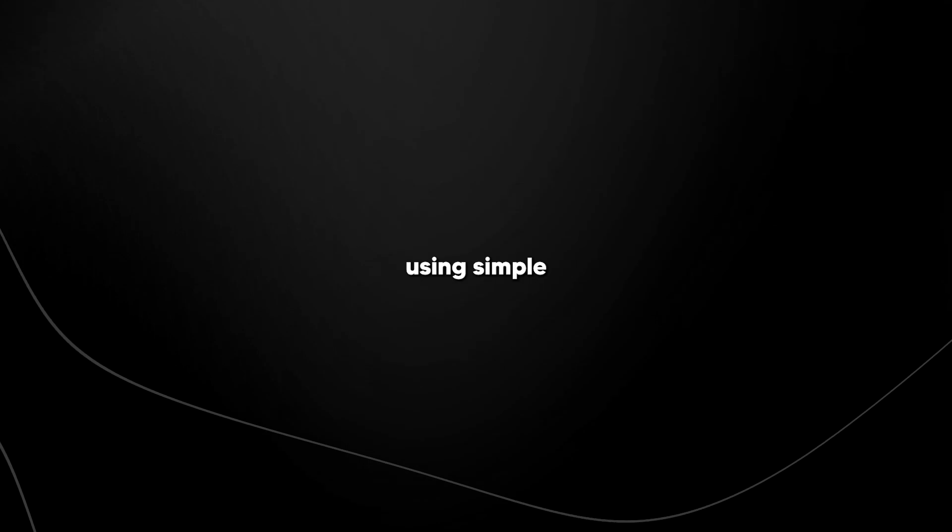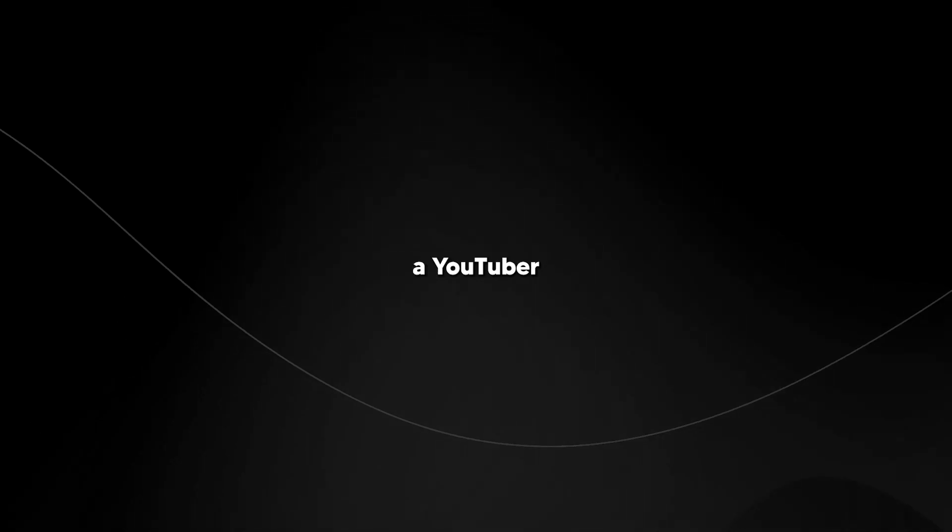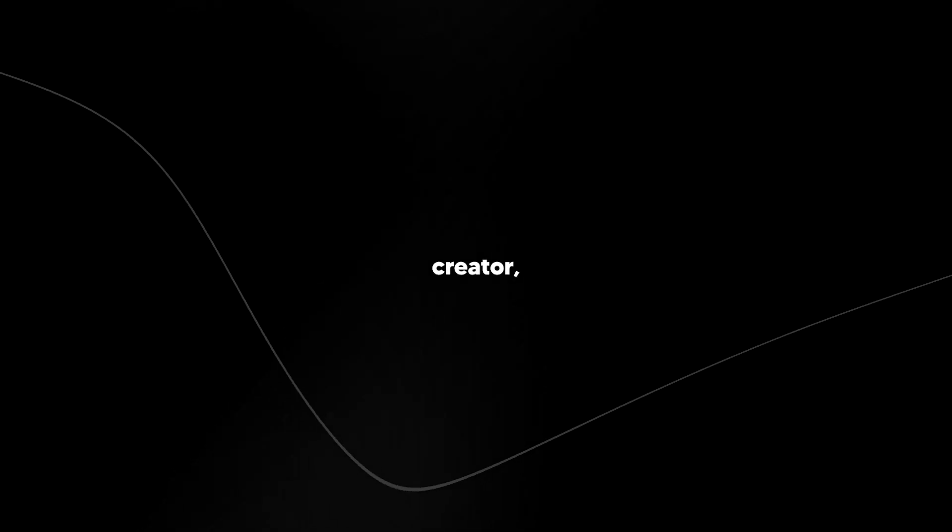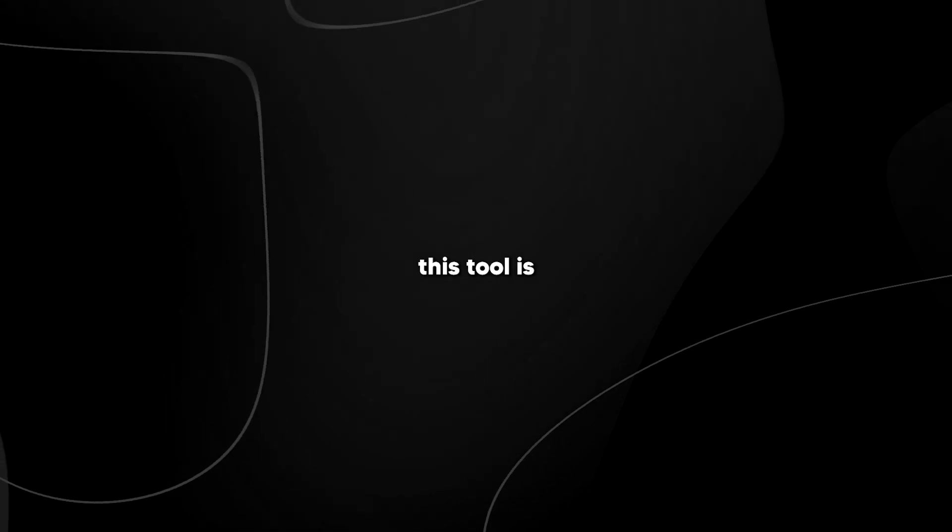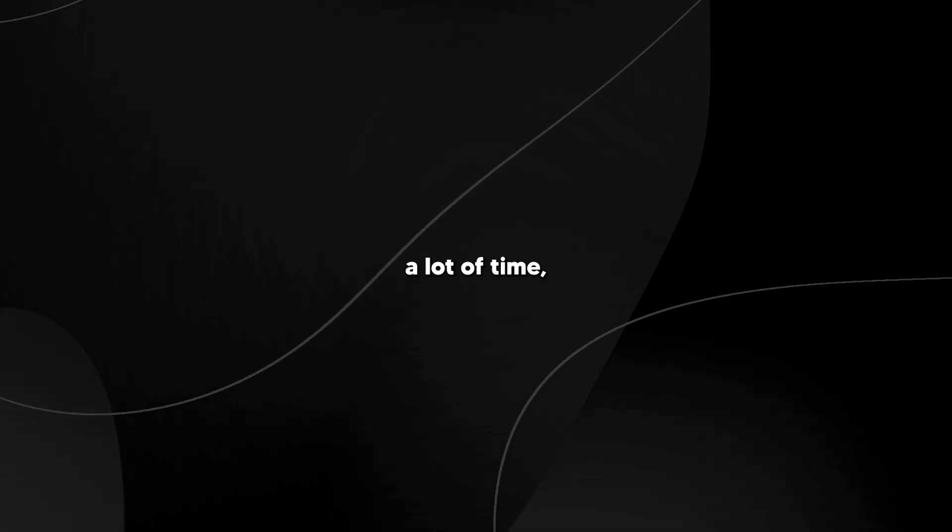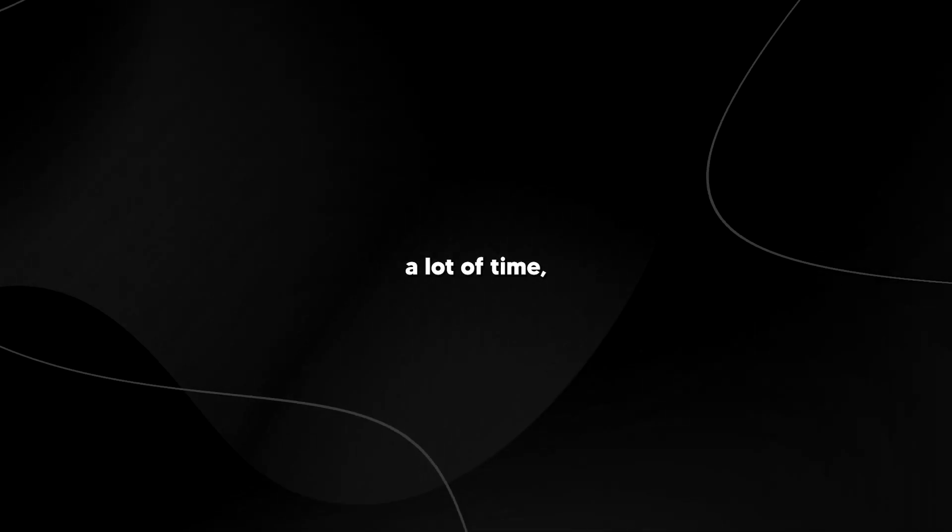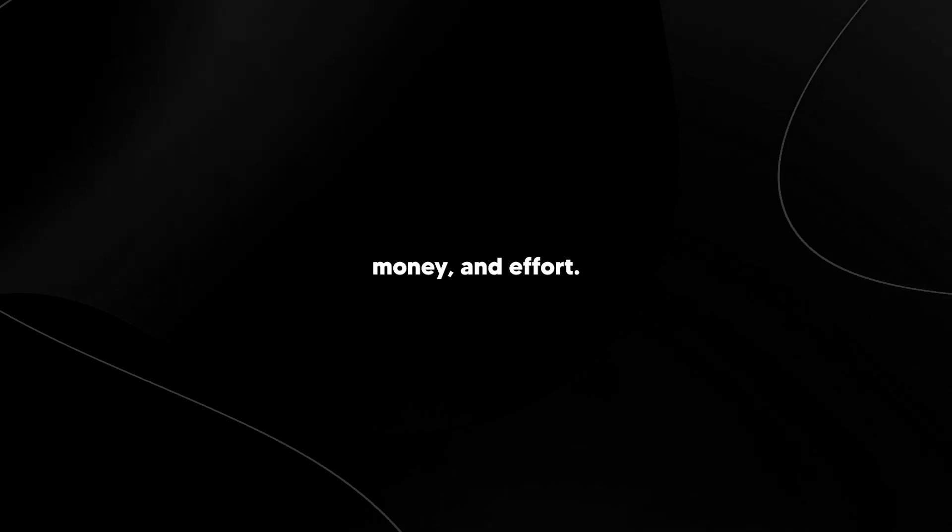This video is sponsored by InVideo AI, your go-to tool for creating and editing videos using simple text prompts. Whether you're a YouTuber or a content creator, this tool is going to save you a lot of time, money, and effort.